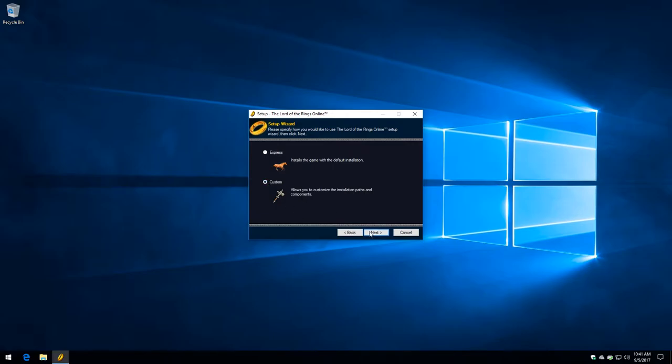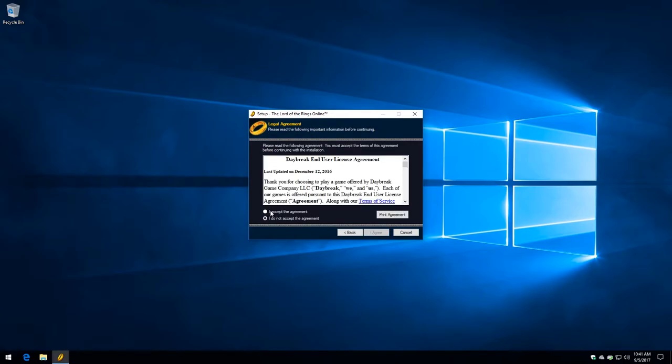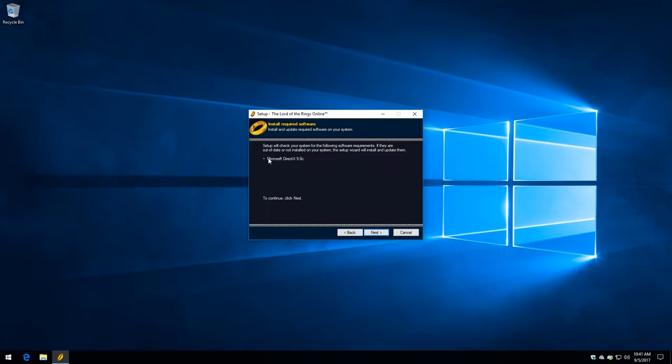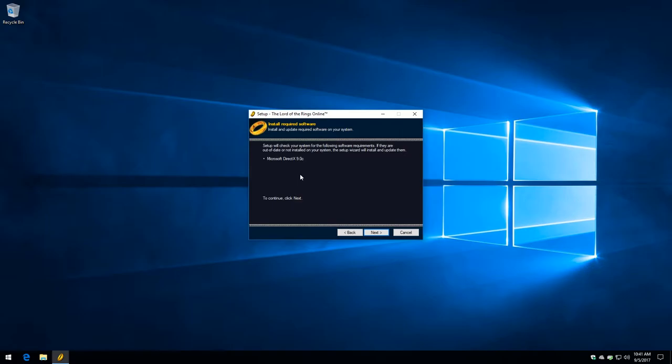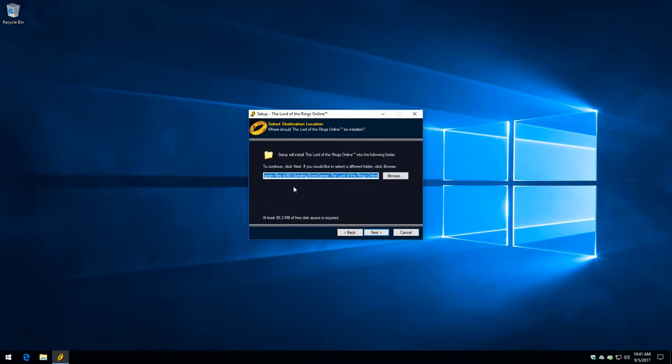We're going to click next. I always say custom. We're going to say I accept. Notice right here it's saying Microsoft DirectX 9.0C will be installed. That's what it thinks it's doing, but that's why we installed it ourselves. By the way, if you already had that installed, if you're not on a fresh, pristine computer, some other game may have already installed it for you. So that might have been an unnecessary step. However, it doesn't do any harm to install it. So might as well install it. Let's click next. It's going to install to C Program Files X86 Standing Stone Games, The Lord of the Rings Online. Click next. Create a desktop icon. Yes, please.